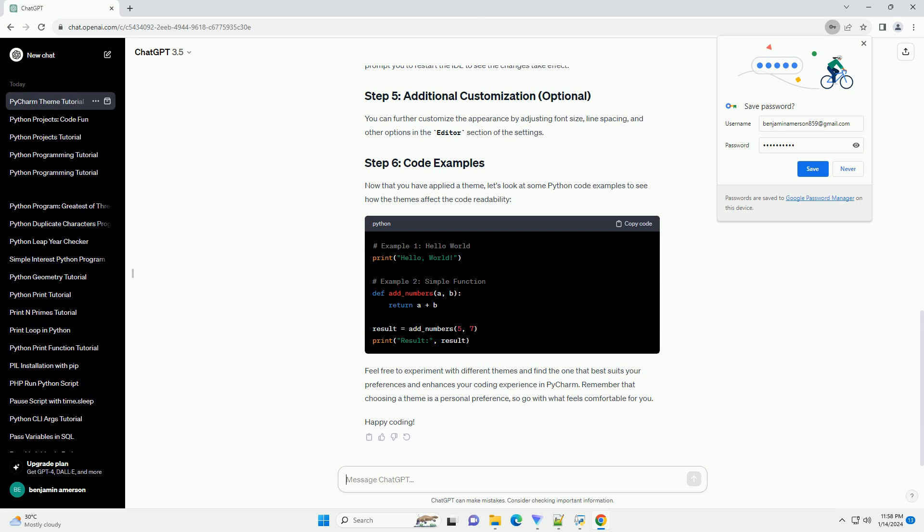Step 5: Coding Example. Now that we've set up our theme and adjusted the font, let's write a simple Python script to see the changes in action. Create a new Python file and enter the following code.